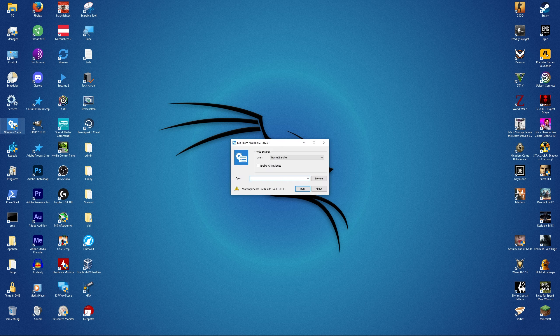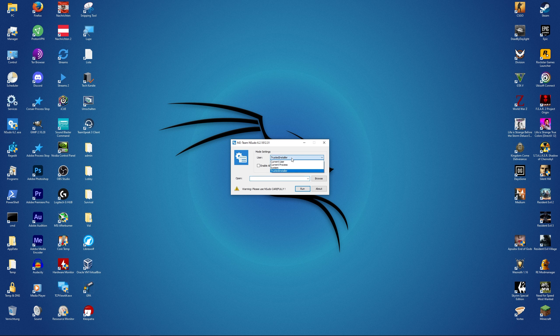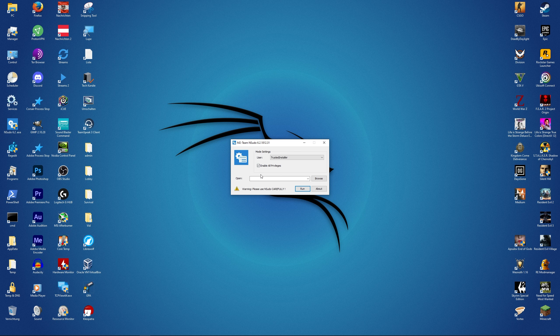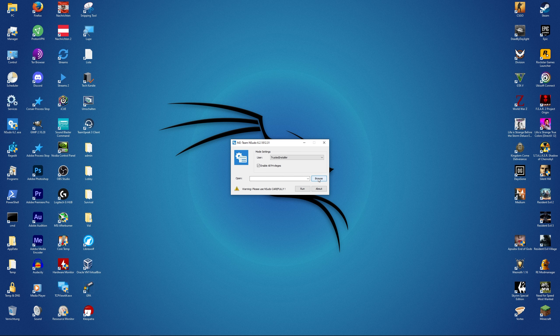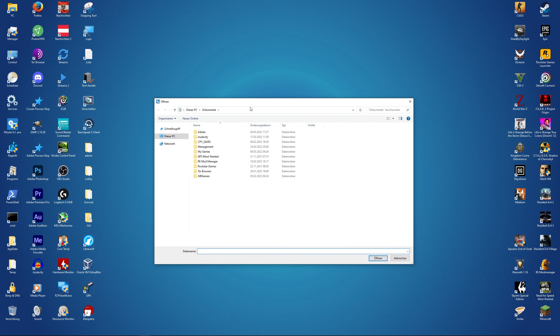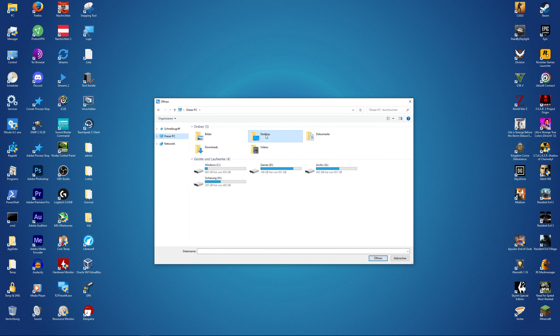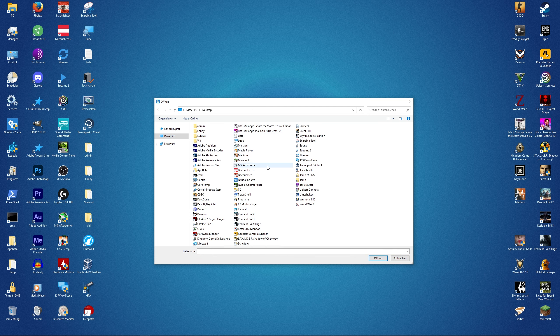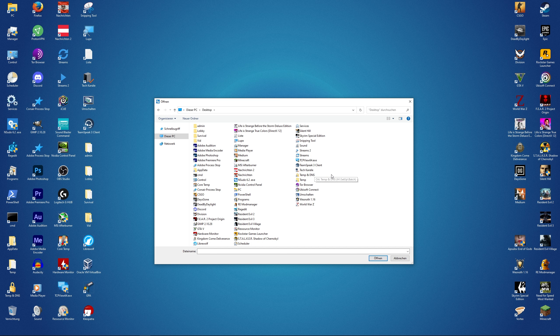And if we open this up, we can select a user - Trusted Installer, System, and some others. Then we have this checkmark here saying enable all privileges, so make sure to activate that. Now click on Browse and select the location where the Task Scheduler is located. I have a shortcut on the desktop so I can use that.